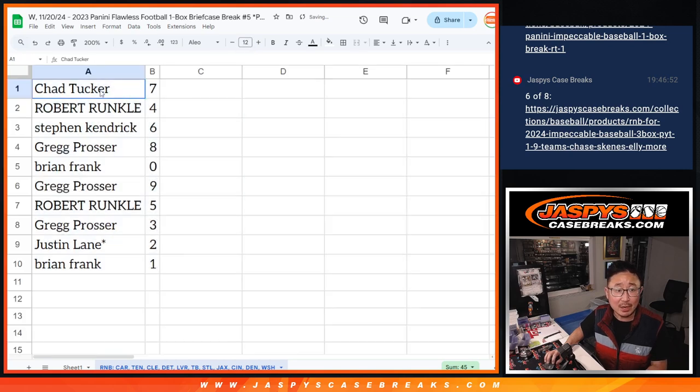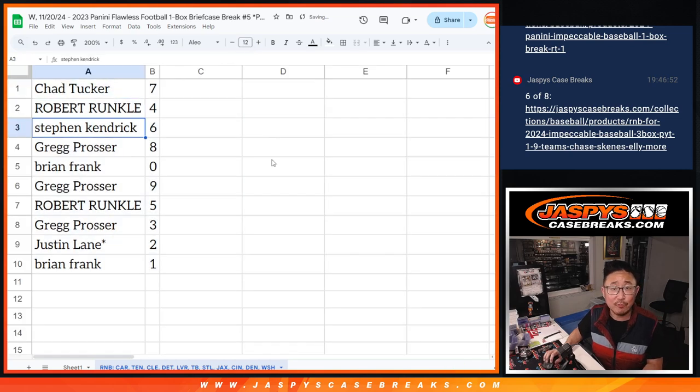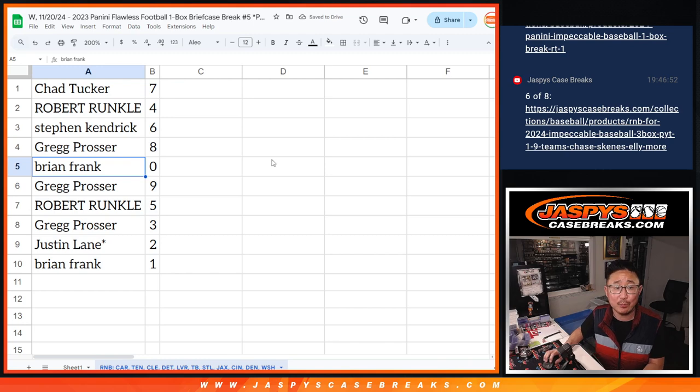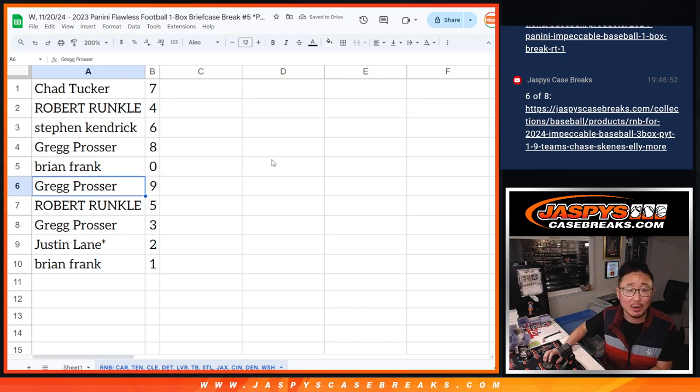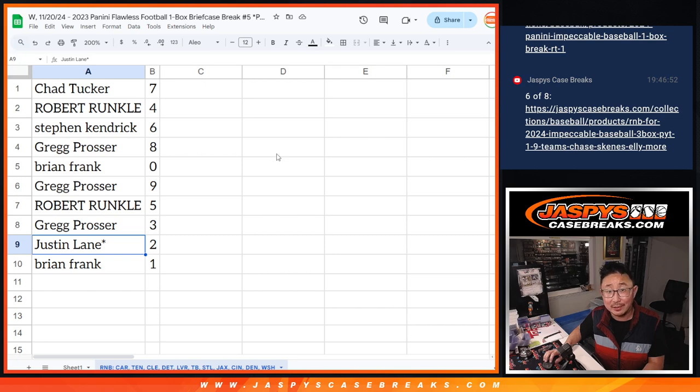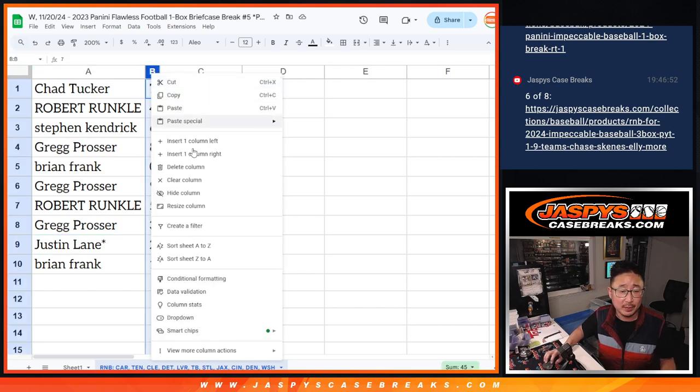All right, Chad with seven, Robert with four, Stephen with six, Greg with eight, Brian with zero, Greg with nine, Robert with five, Greg with three, Justin last spot mojo two, and Brian with one.